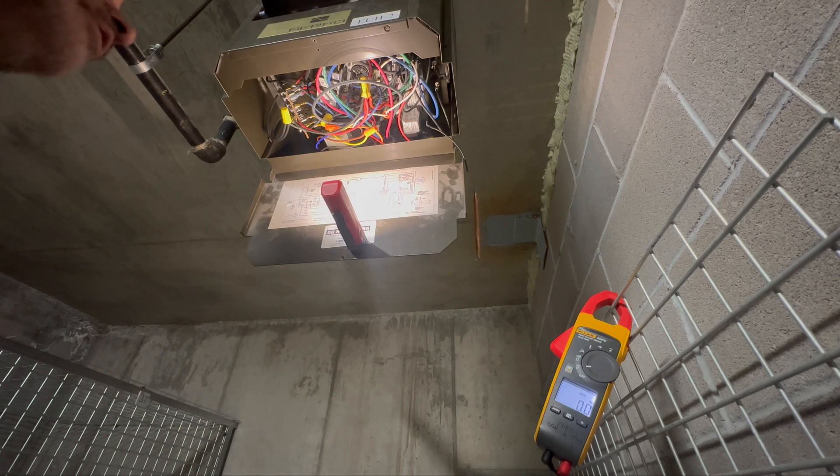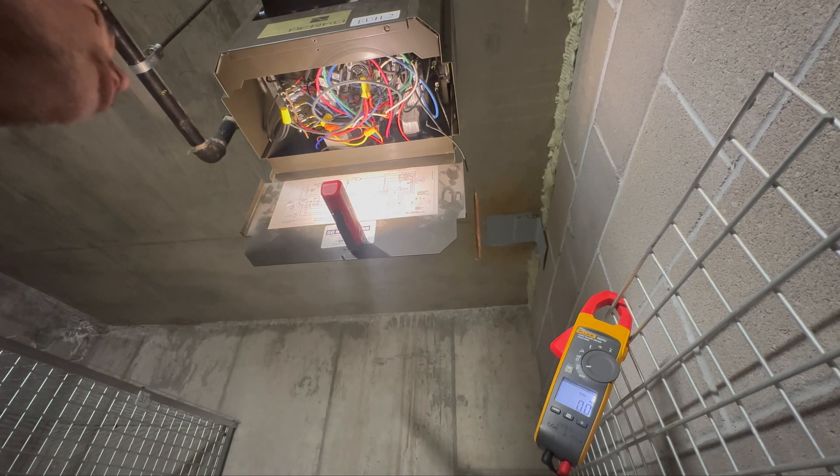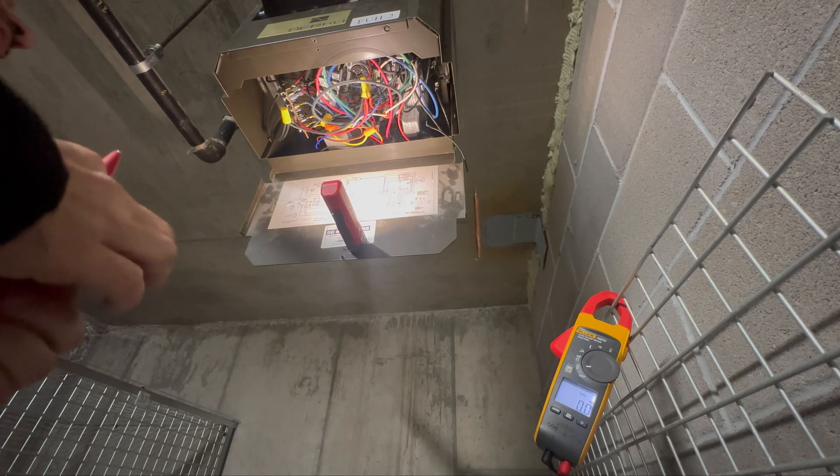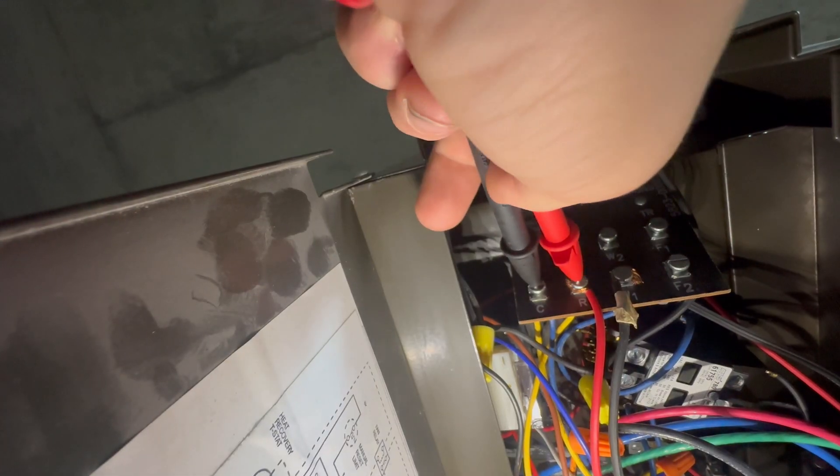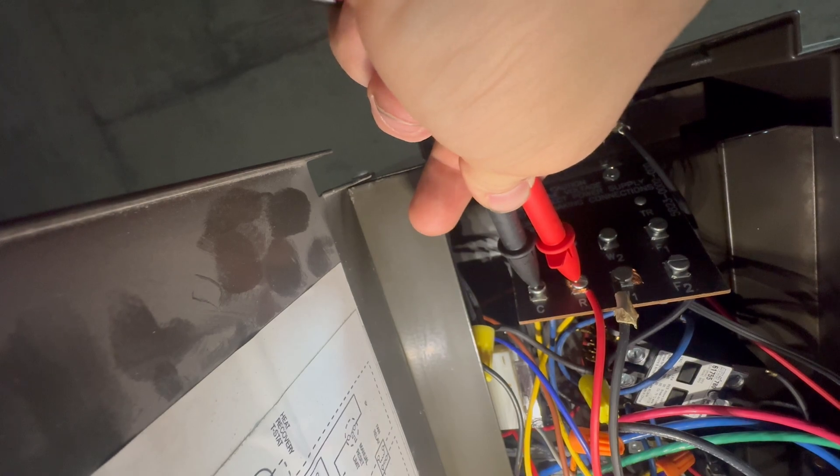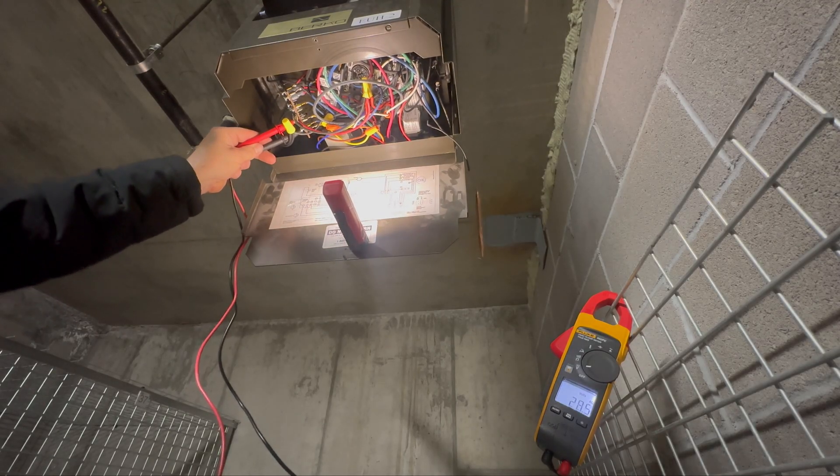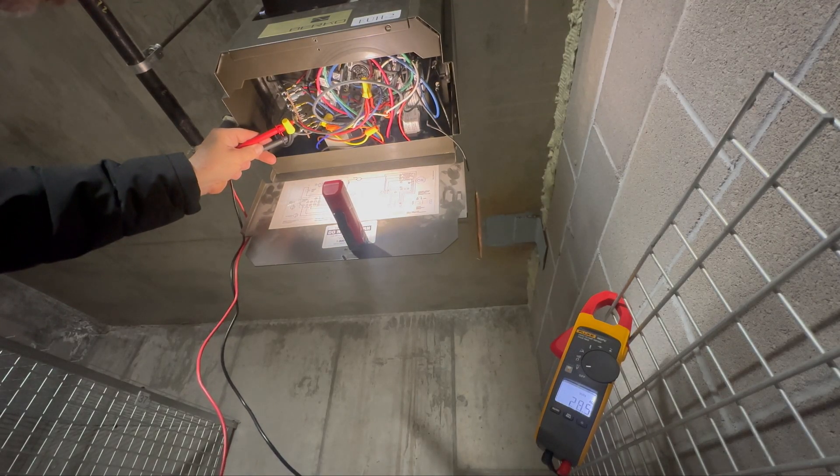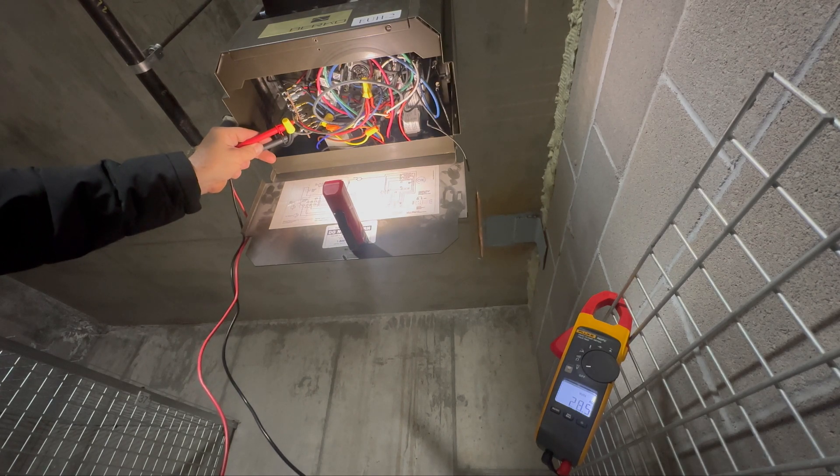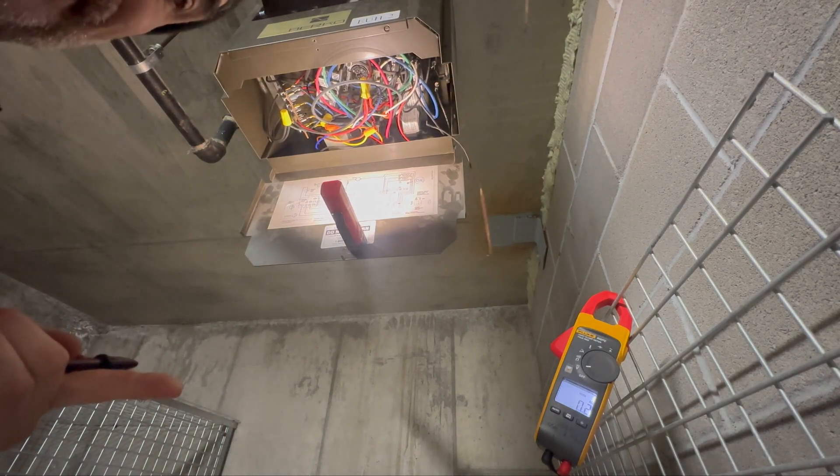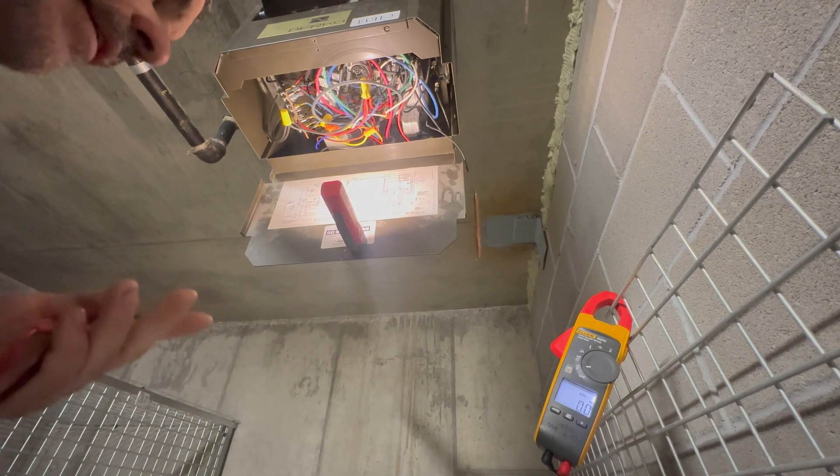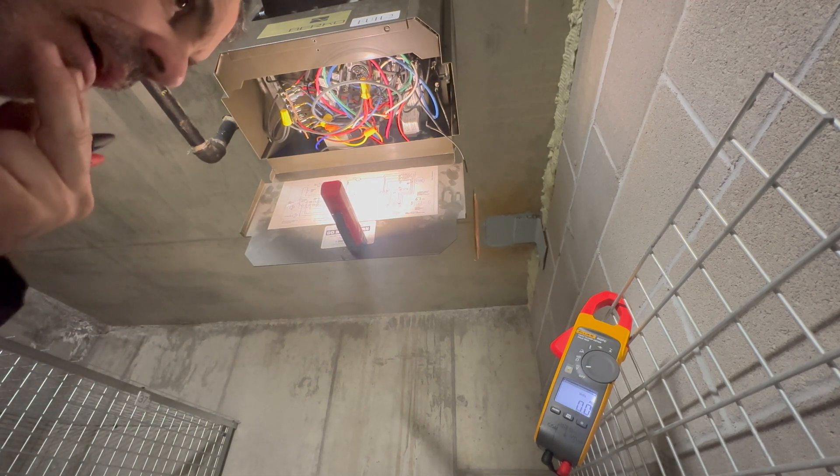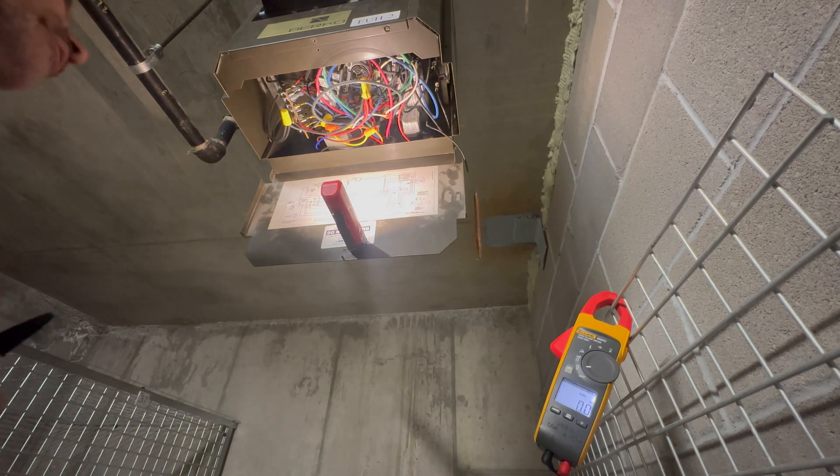Now I could make some other measurements, but I'm going to go straight to the terminal block and I'm going to go between R and C, which is power and common. And we have 28 volts. Now we just ruled out a bunch of things by making this measurement. We know the transformer's good. And we've got a pretty good idea that this is not going to be a high voltage issue, although that's totally not ruled out yet.